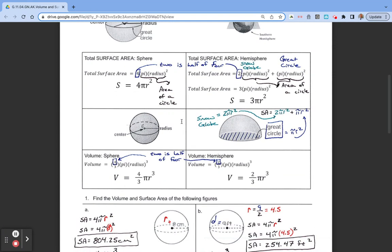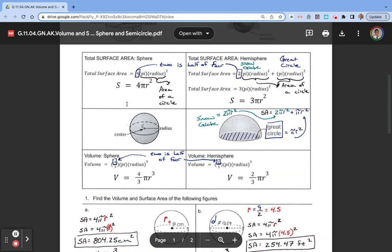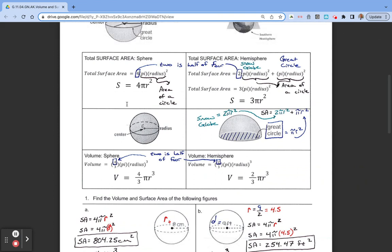We have a couple of equations here. We want to find the total surface area of a sphere, and the total surface area is equal to 4 pi times radius squared. You can remember that pi times radius squared is equal to the area of a circle, and then we just put the 4 in front of it, and that gives us the surface area of a sphere.